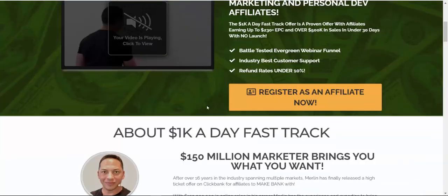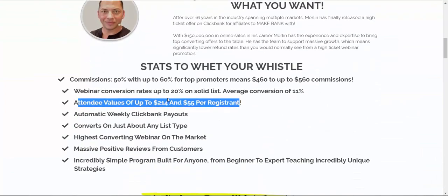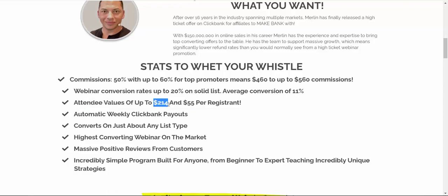And basically Merlin Holmes, he had a high converting webinar. So basically, once you promote this product, you can earn all the way up to $214 or $55 per registration. So that means $55 per each webinar registration.